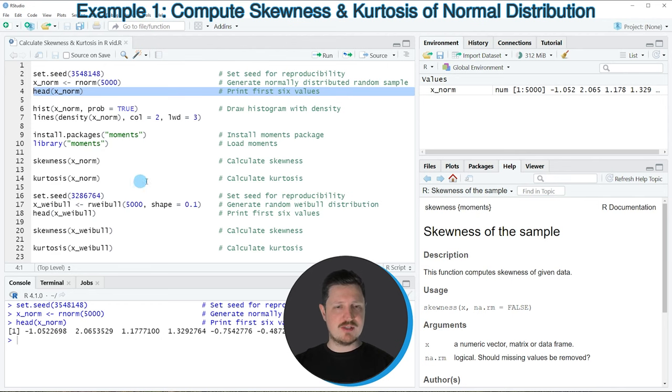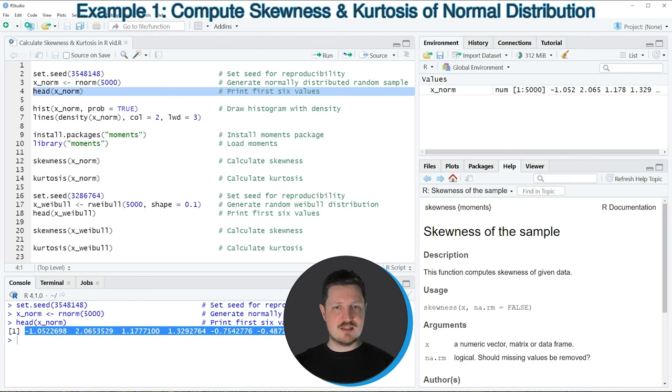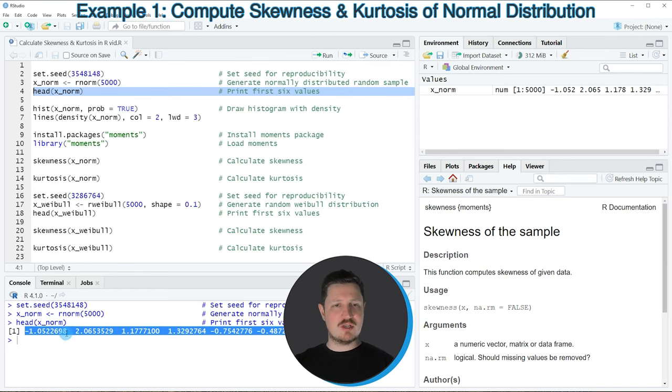If you run this line of code, you can see that our data object xnorm is a vector object which contains randomly distributed numeric values.